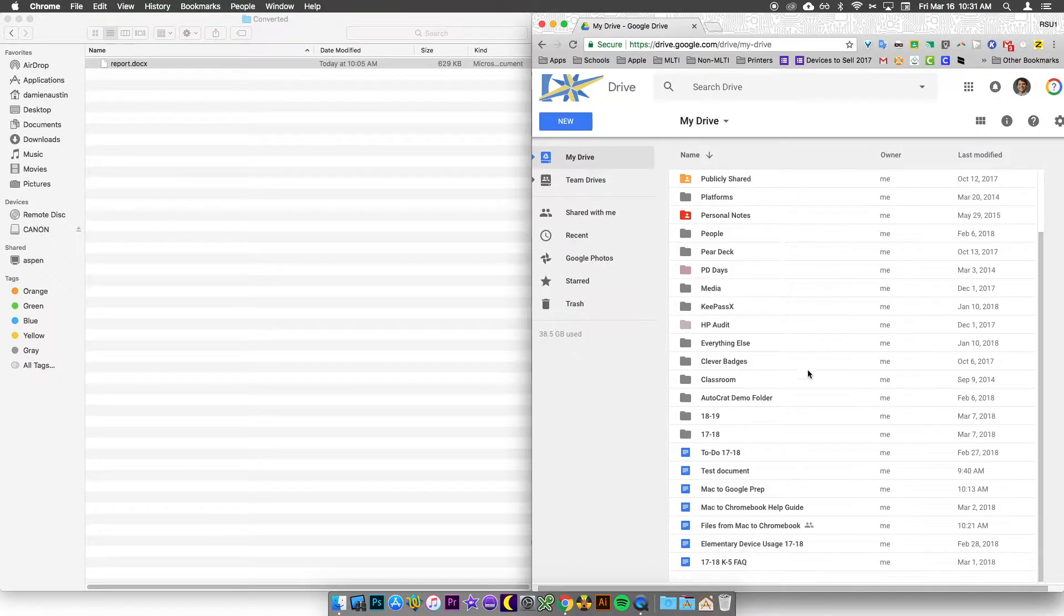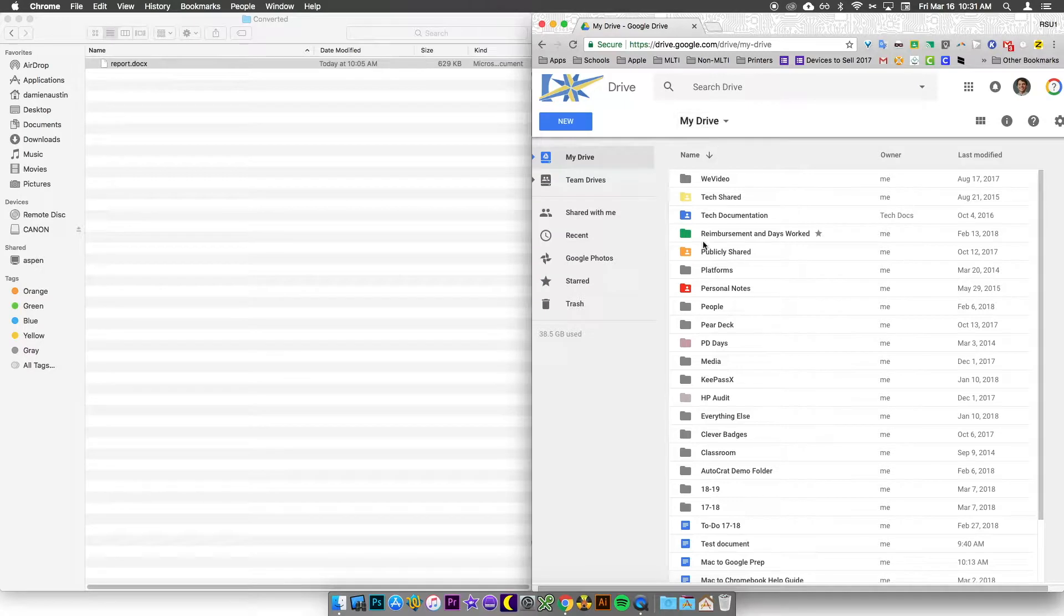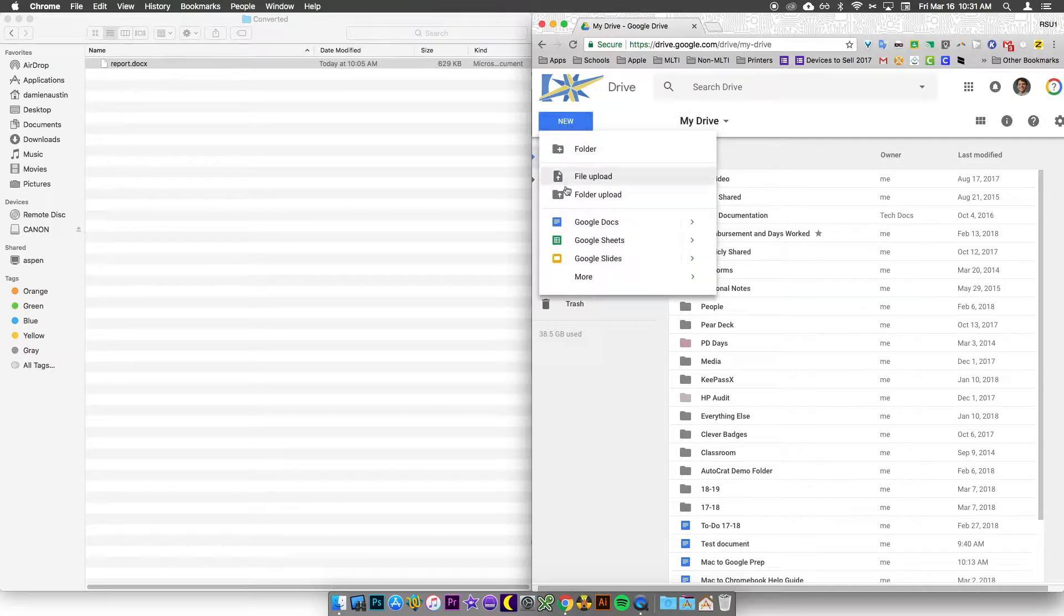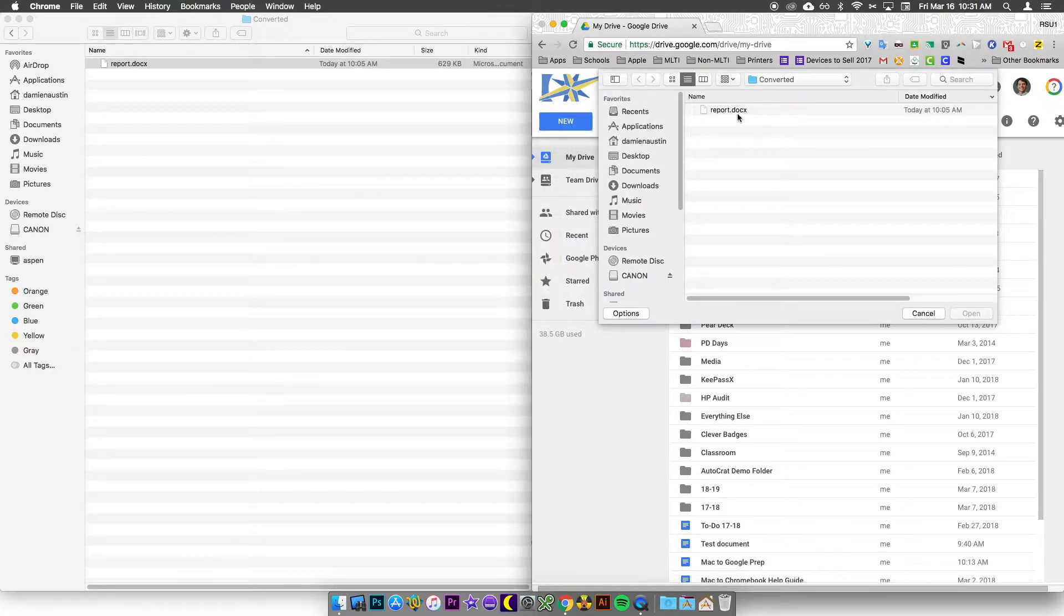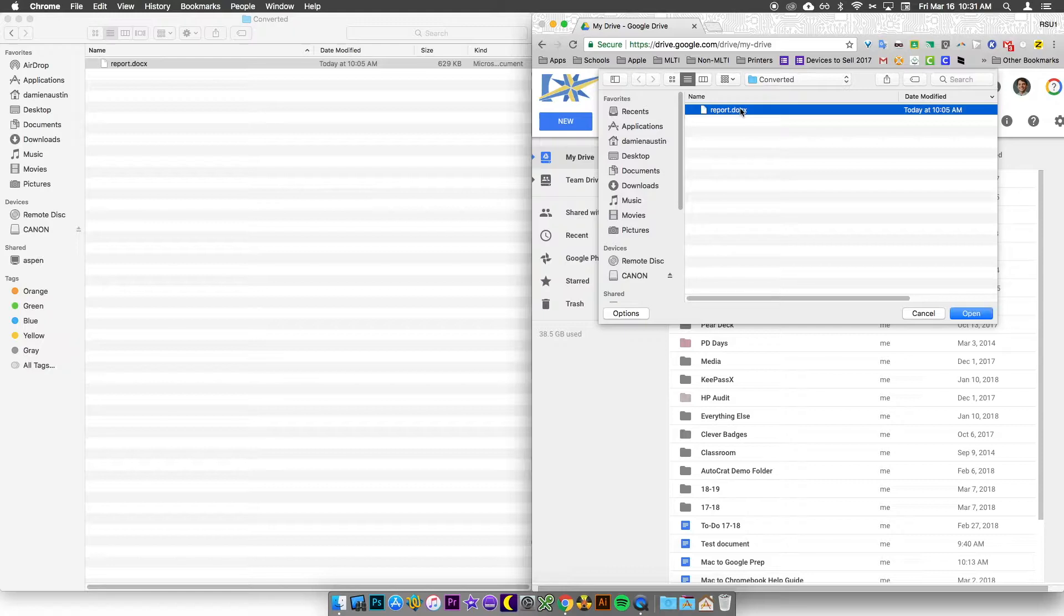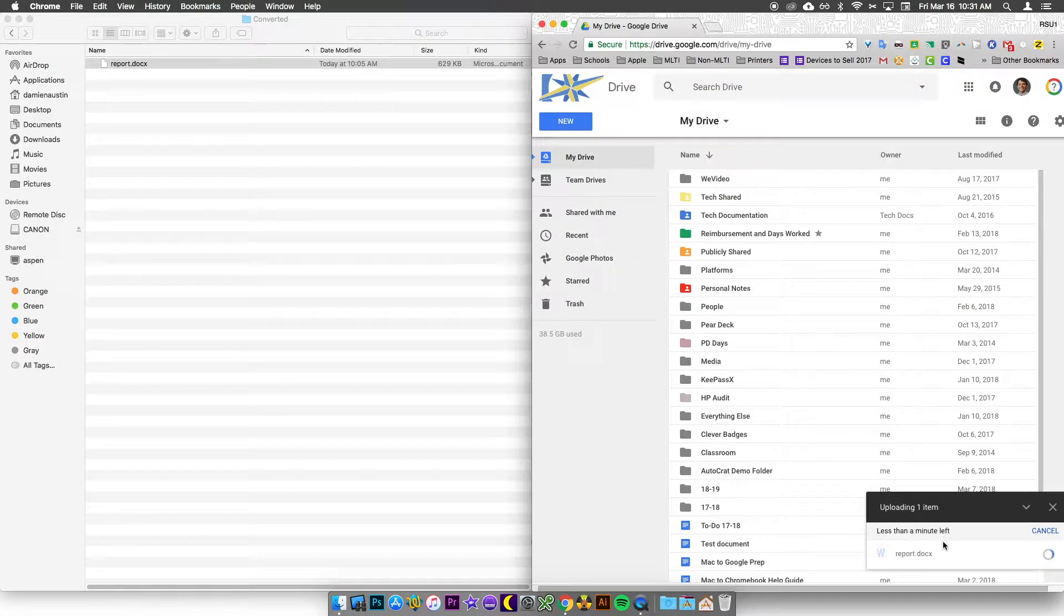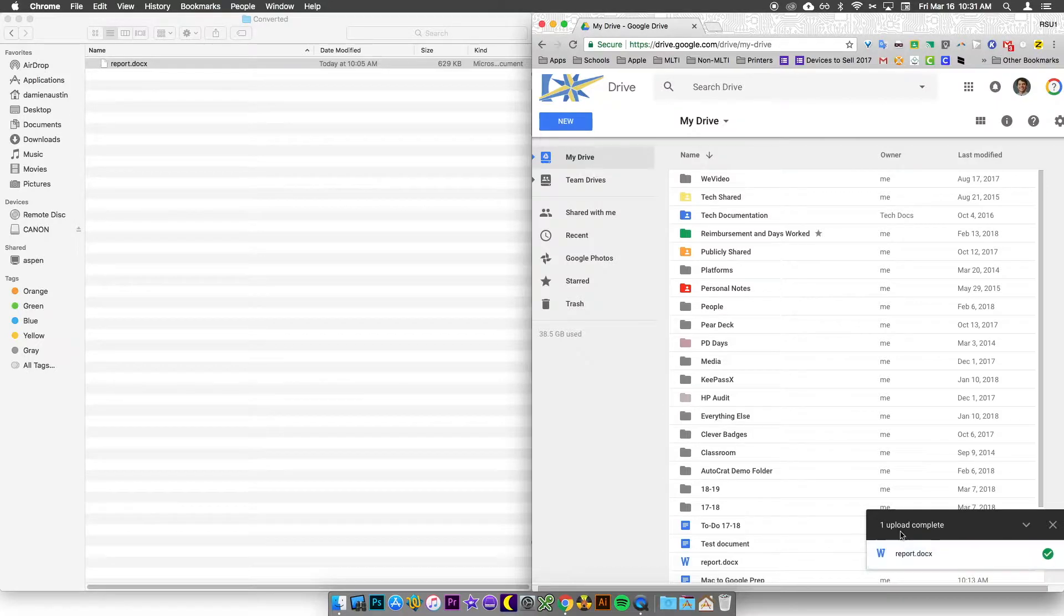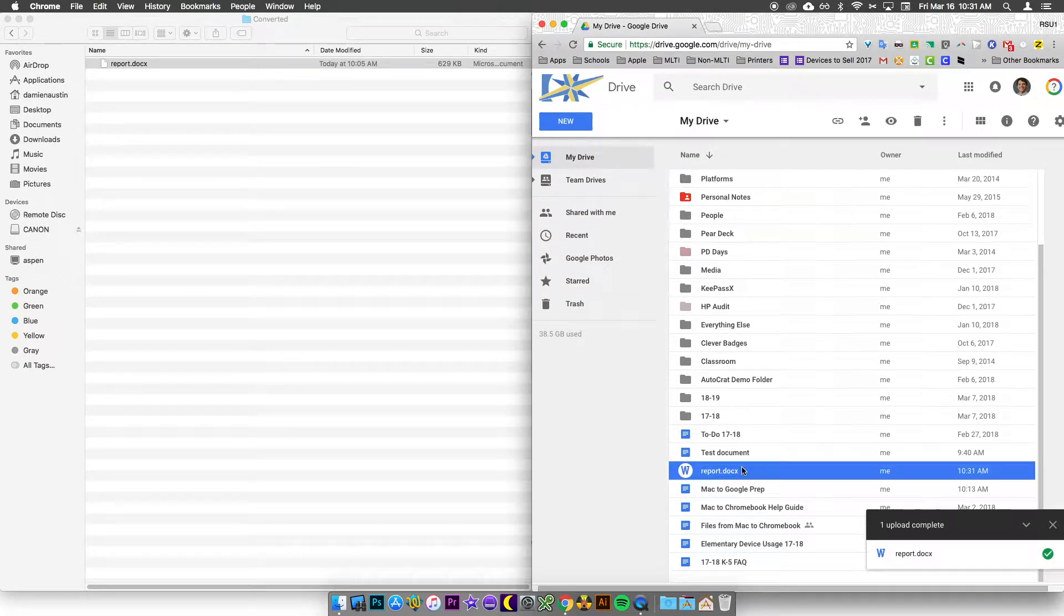So now that we're in Drive you'll notice that I'm in the My Drive folder. If I click New and I choose File Upload, I can then choose my file to upload that way. You'll get a little status notification and it'll tell you it's complete with a little green check mark. It'll also pop up in your Drive.